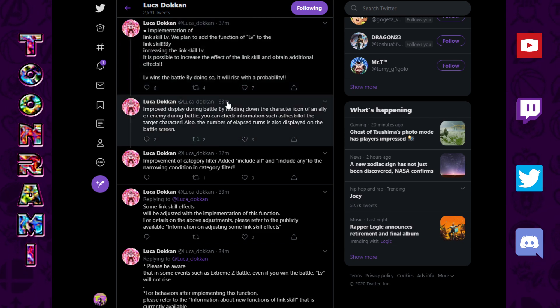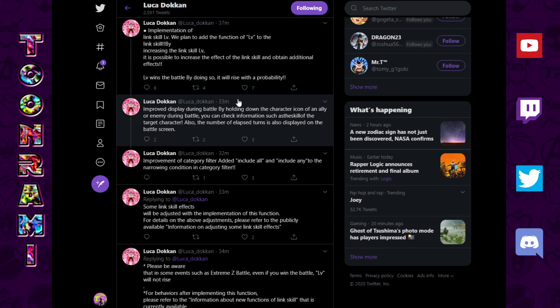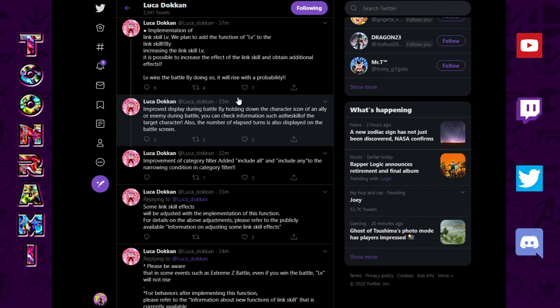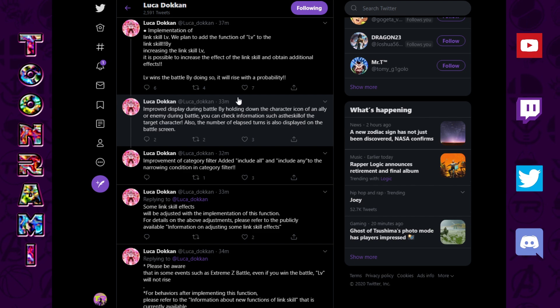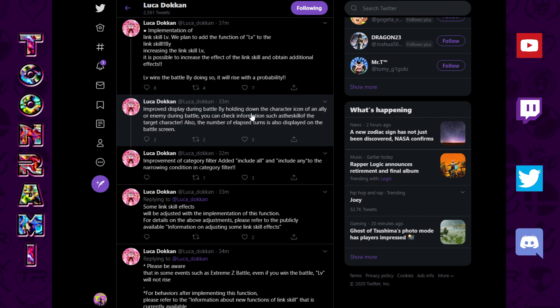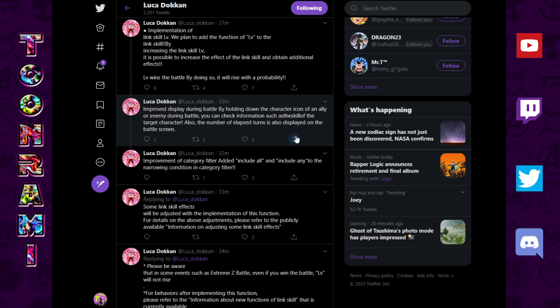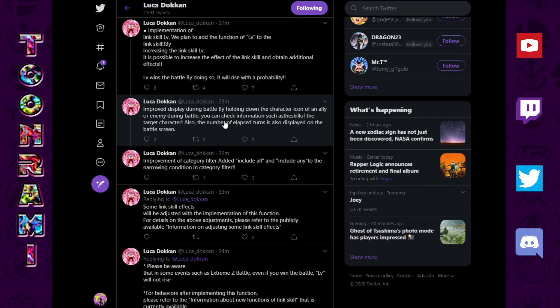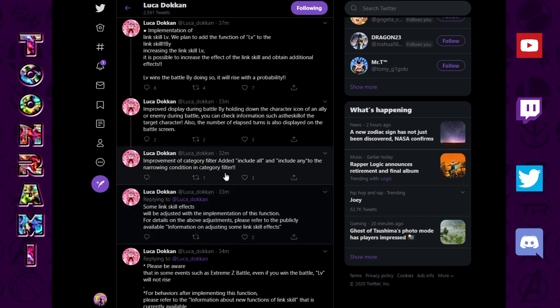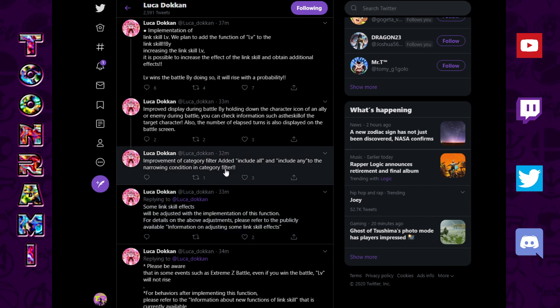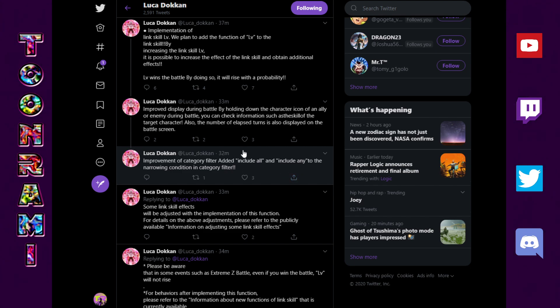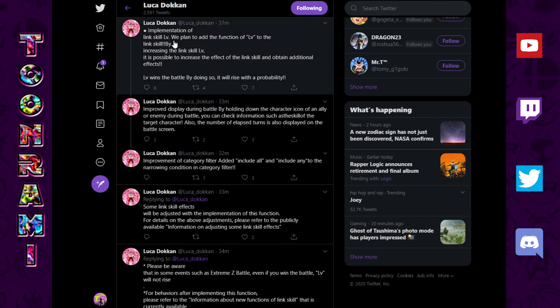So, basically, you do stuff, you level it up. It's kind of like an RPG, in a way. You just gain experience, and your stats boost. In this case, not necessarily your stats, but your links. Improved display during battle by holding down the character icon of an ally or an enemy during battle. You can check information such as the kill of the target character. The number of elapsed turns is also displayed on the battle screen.